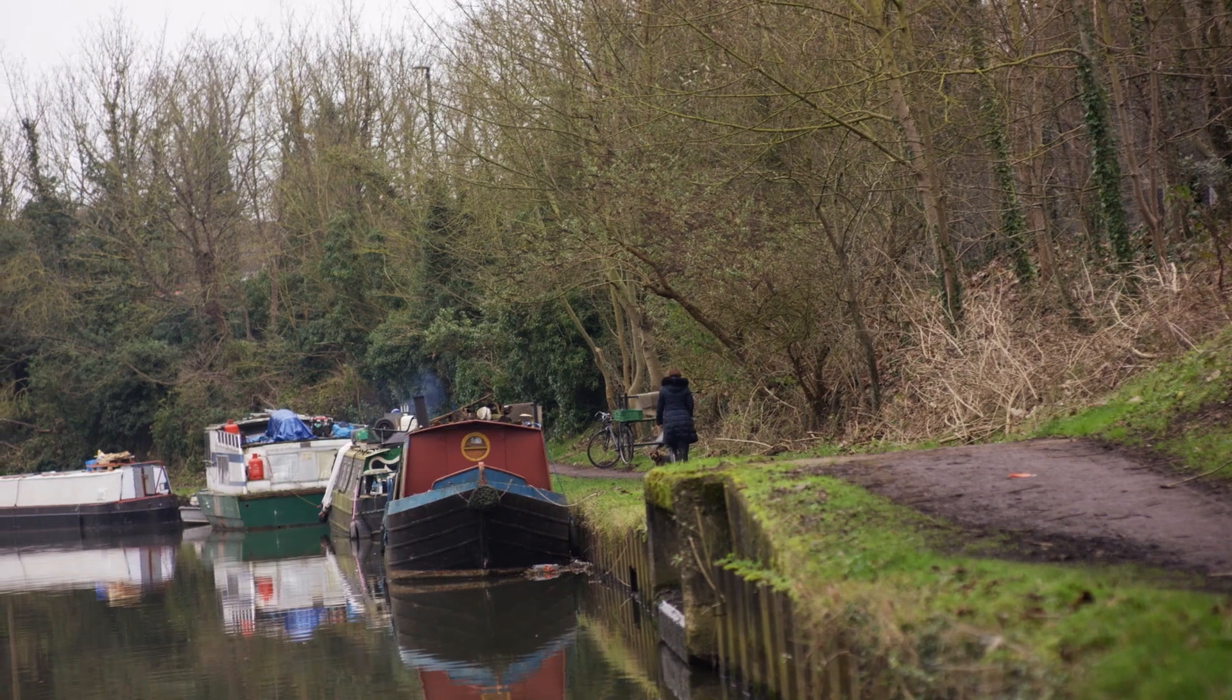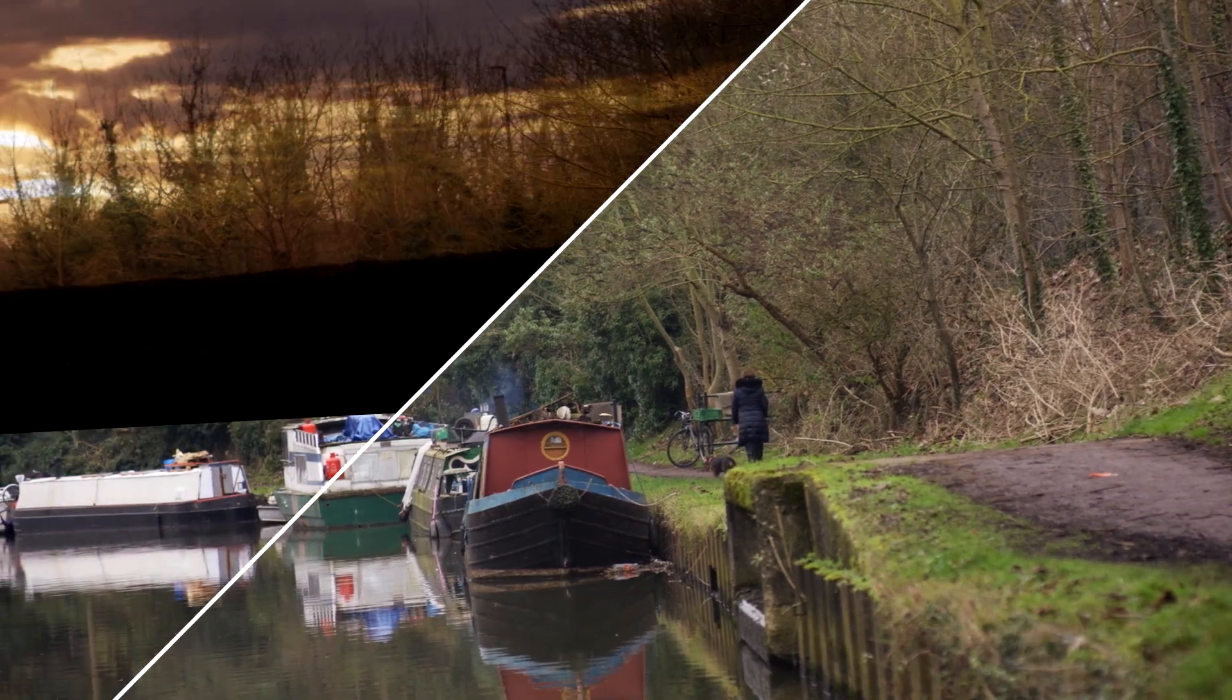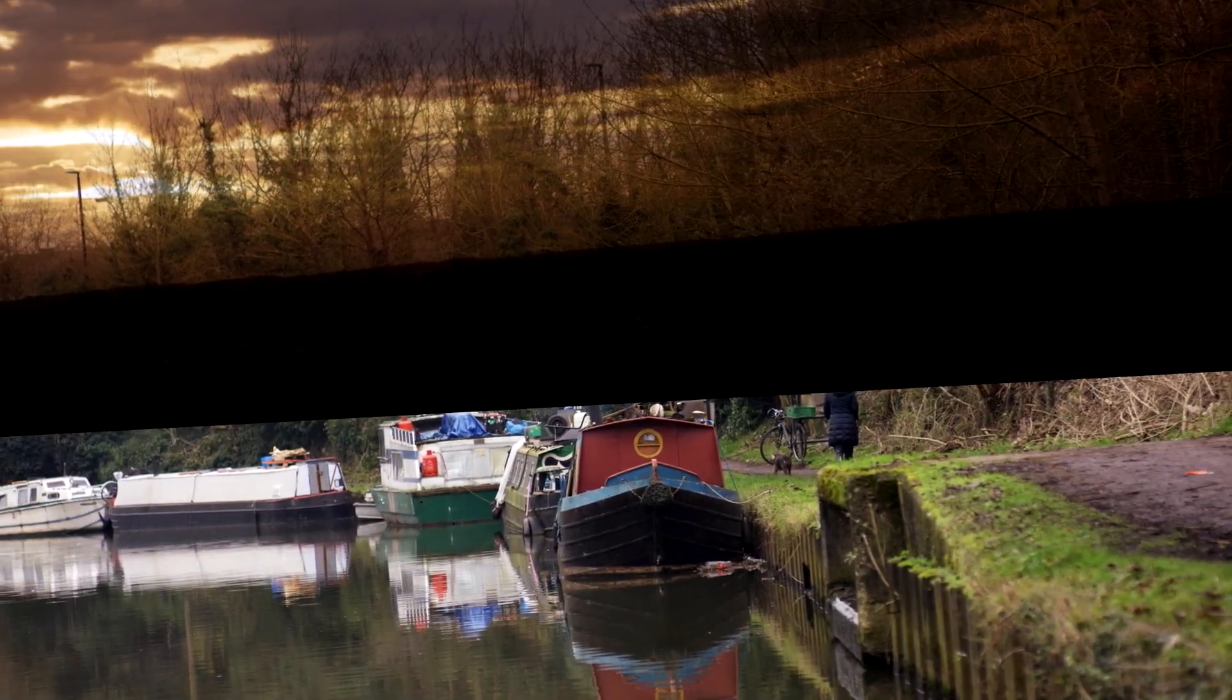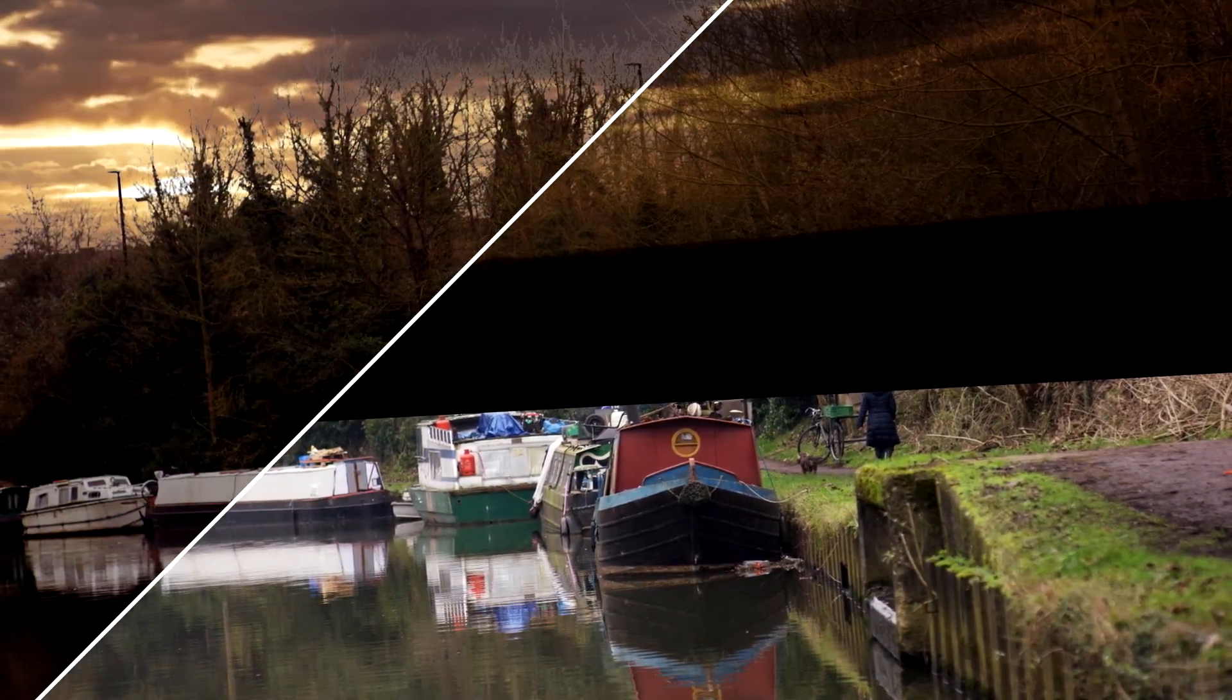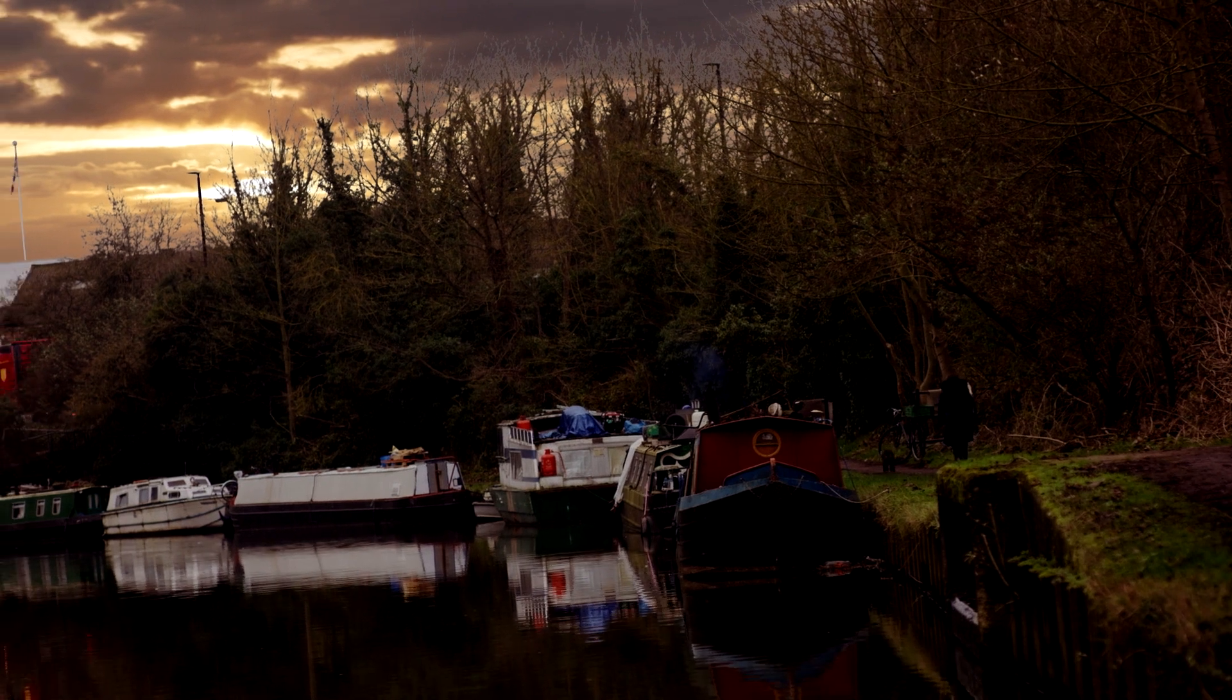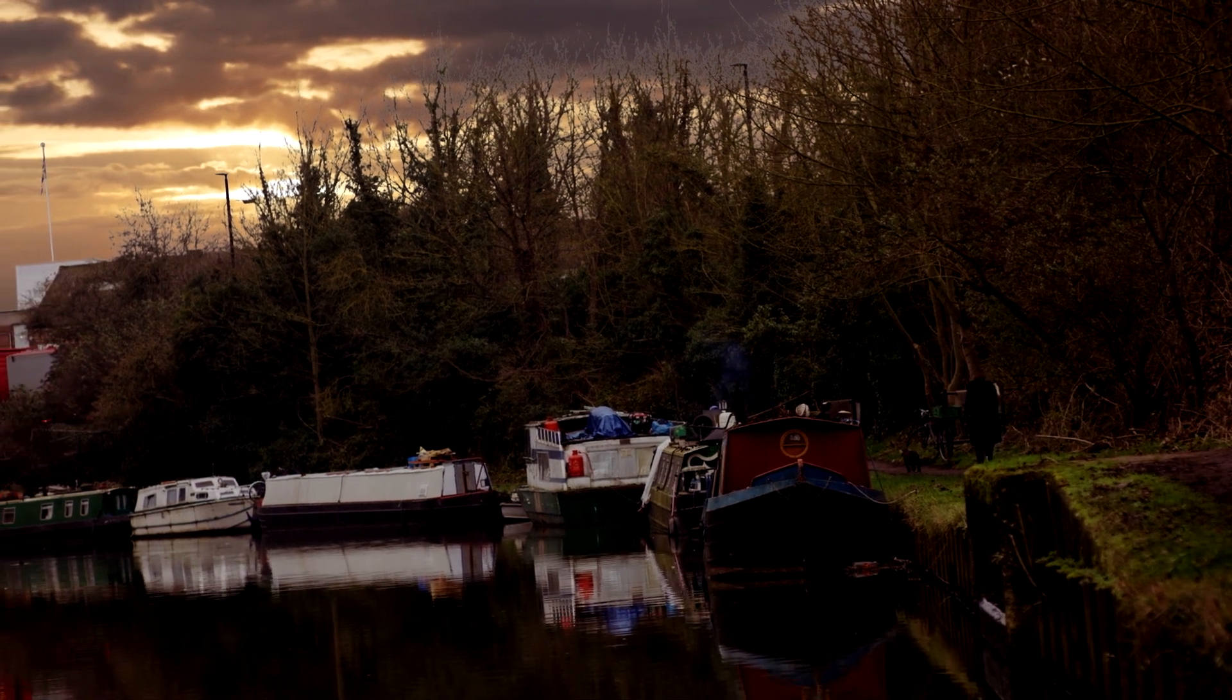In the first part we match moved our sky into place and now it's time to bring our trees back in using keying and Mocha mask shapes. I'll show you the fastest way to create the mask shapes and how to work with multiple rotosplines back in Fusion.